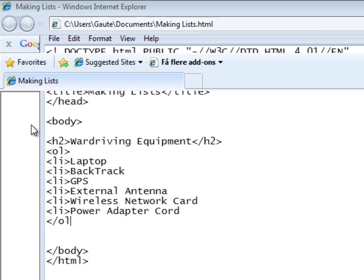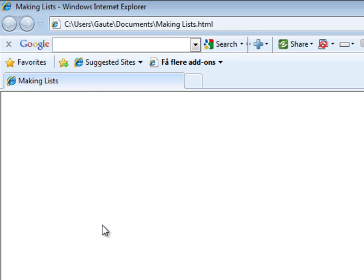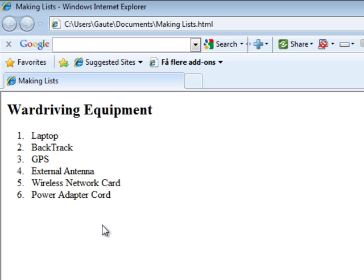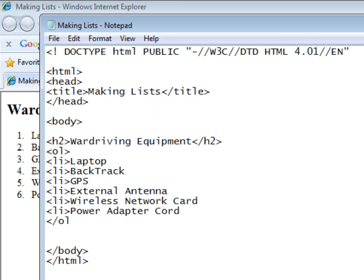And see what pops up here with F5. Our ordered list works, even though it actually shouldn't, because we forgot one thing here. We have our end tag, but we forgot the last angle bracket. Like this.